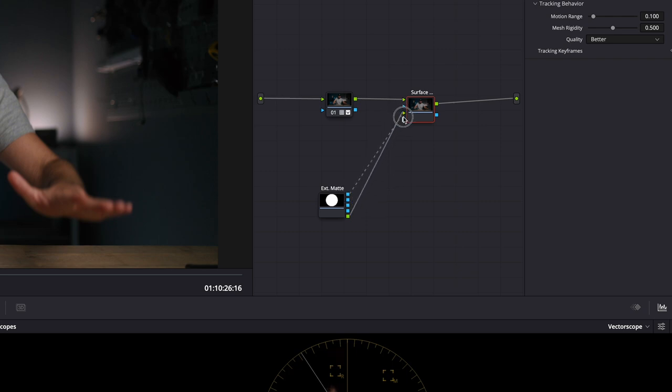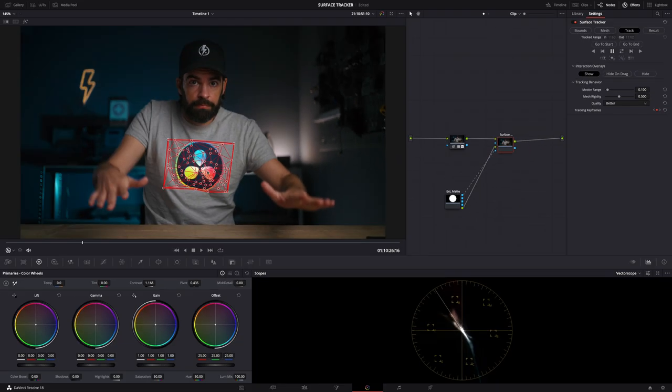Then just connect green with this green here, and the top blue output, the matte output, connected with the bottom blue input of the tracker. And that's it.